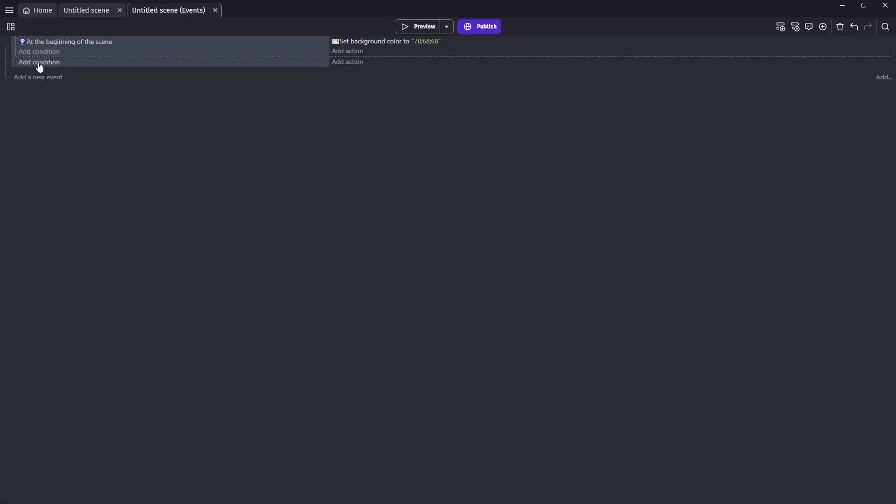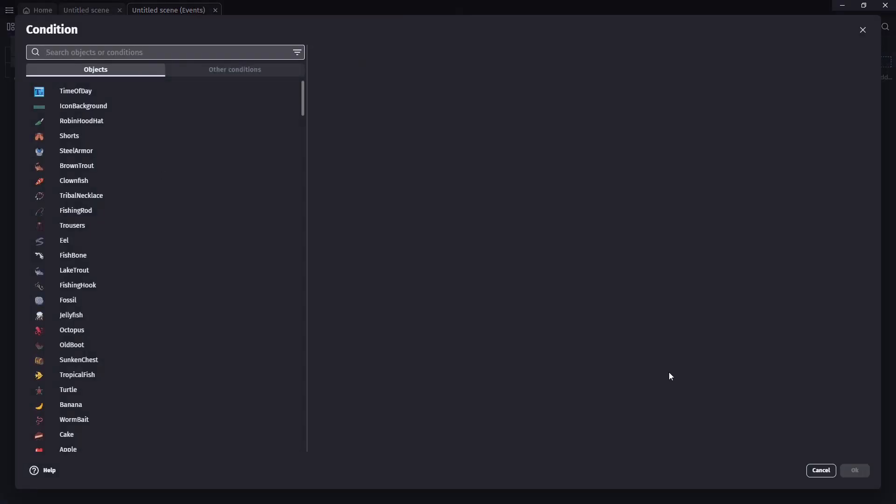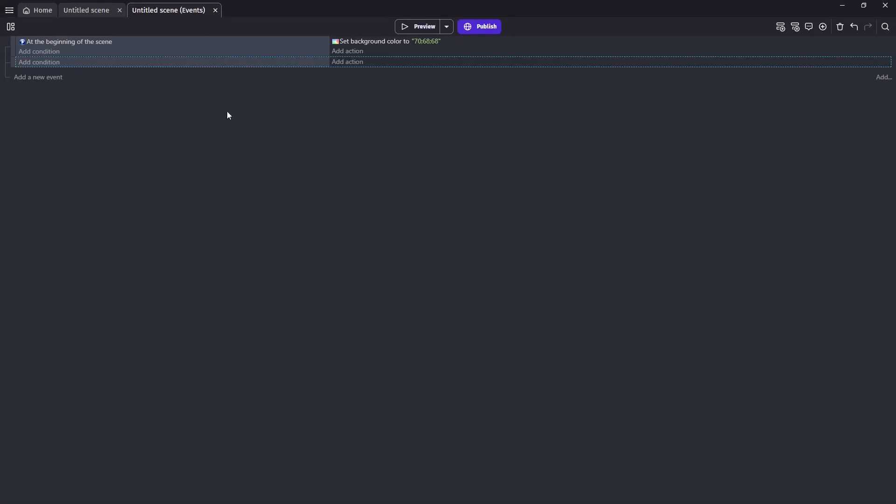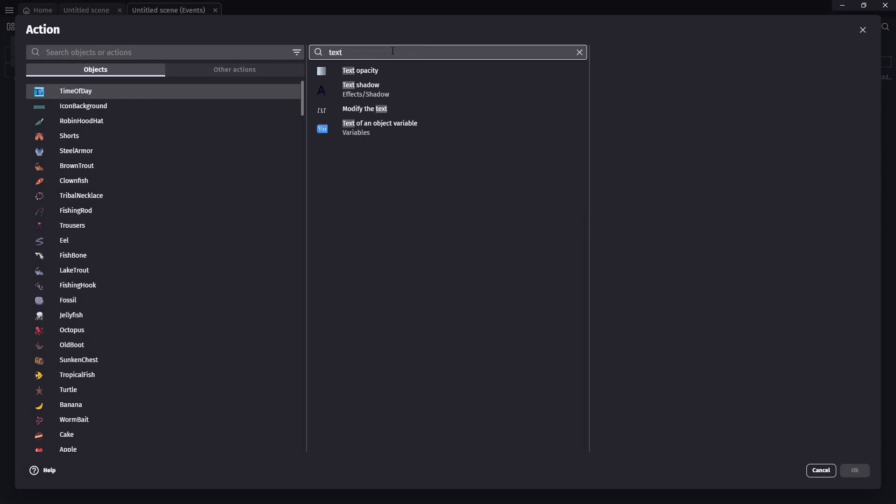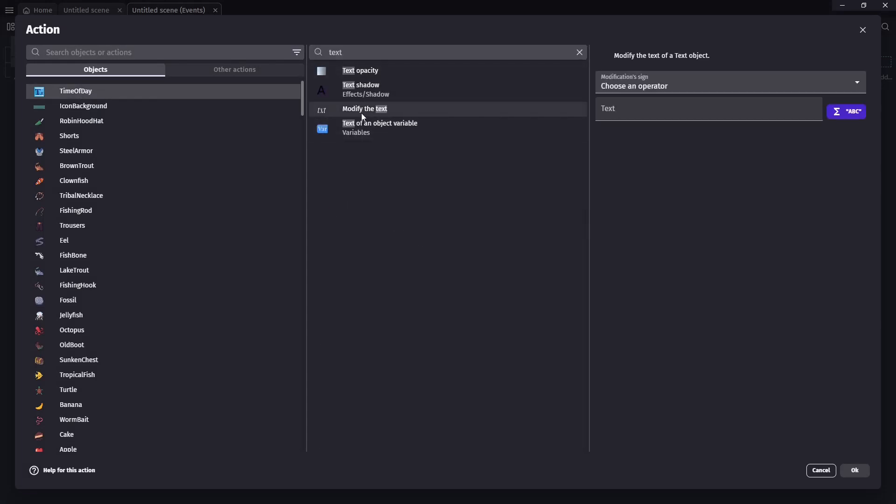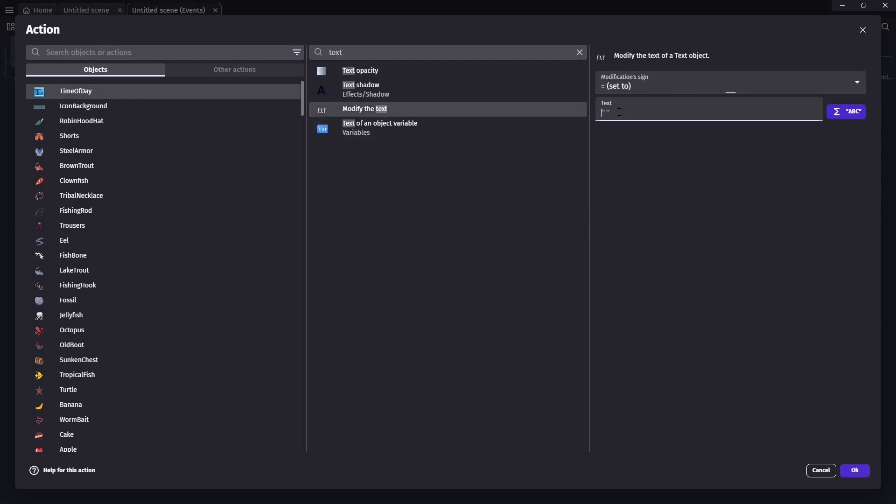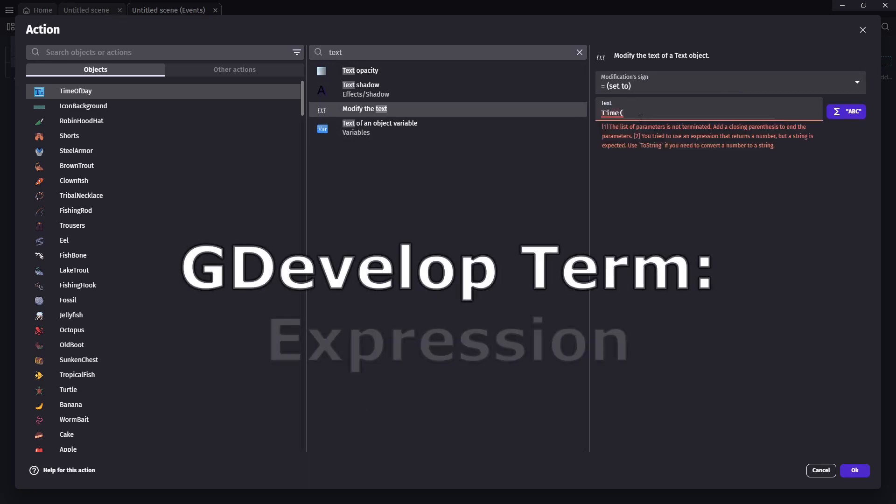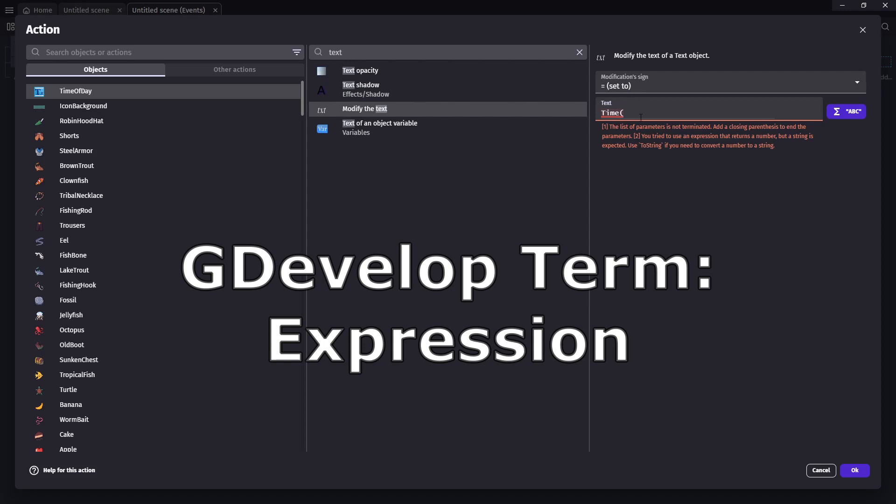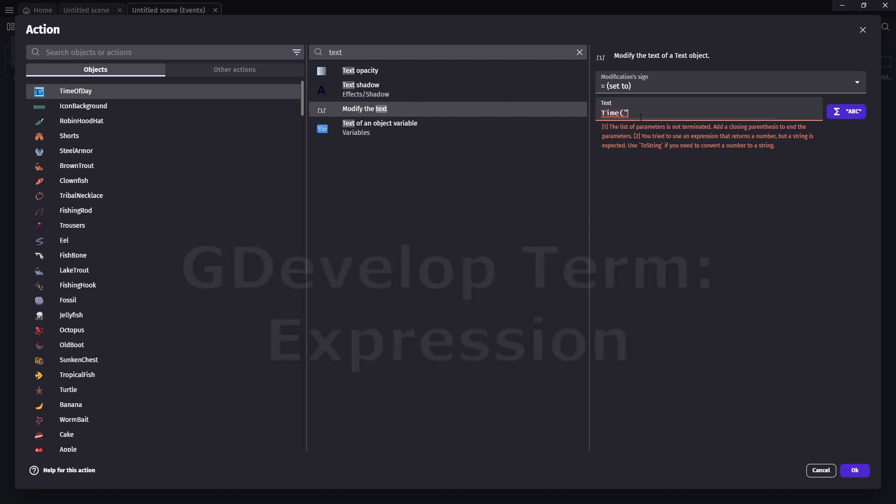And then from there we're going to turn this time of day text object from displaying the word text into displaying the actual time of day. And we're going to want this to happen every tick so we're not going to have a condition. We're going to go into time of day object, modify the text, and we're going to set it to first we're going to want to set it for the hour. And this is a built-in function so we just use capital time and then put hour in quotes.